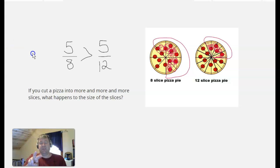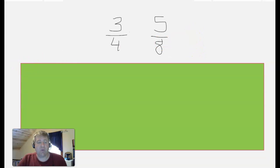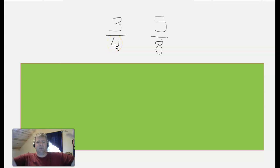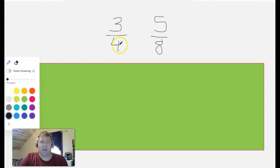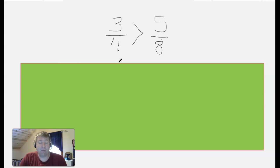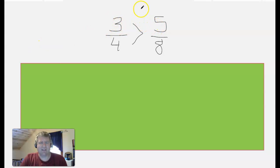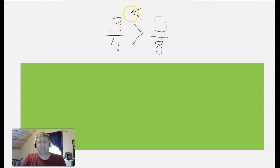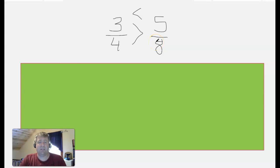I've shown you two examples: one where the denominators were the same, and one where the numerators were the same. What if neither is the same? What if we're looking at three-fourths compared to five-eighths? My denominators are different, which tells me big pieces versus little pieces. But the numerators — three pieces compared to five pieces — if I only have three pieces, that's less than five pieces. So now it looks like three-fourths is less than five-eighths. How can it be both greater and less? This is the problem when we have different numerators and different denominators — and this is where equivalency can help us.